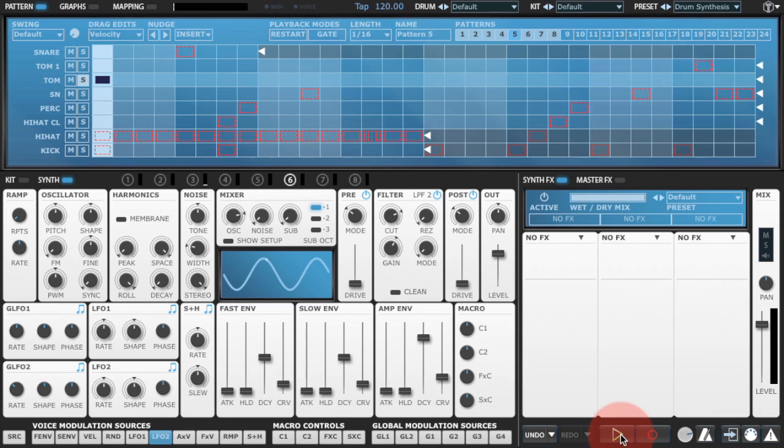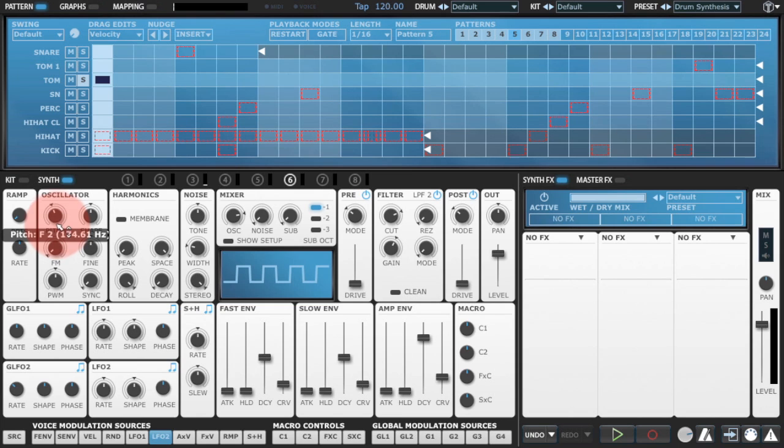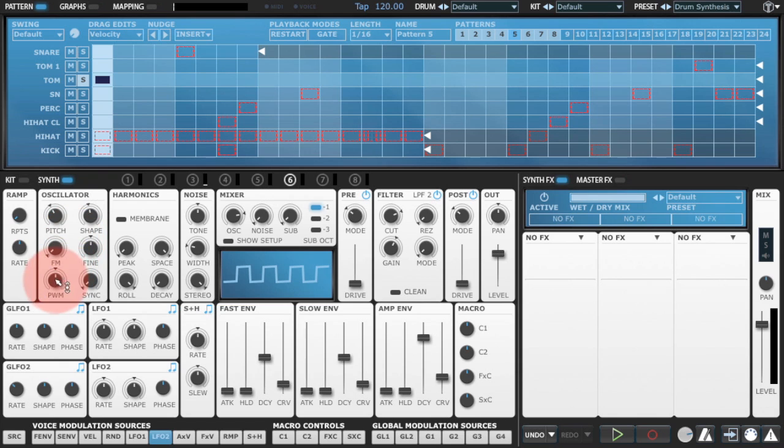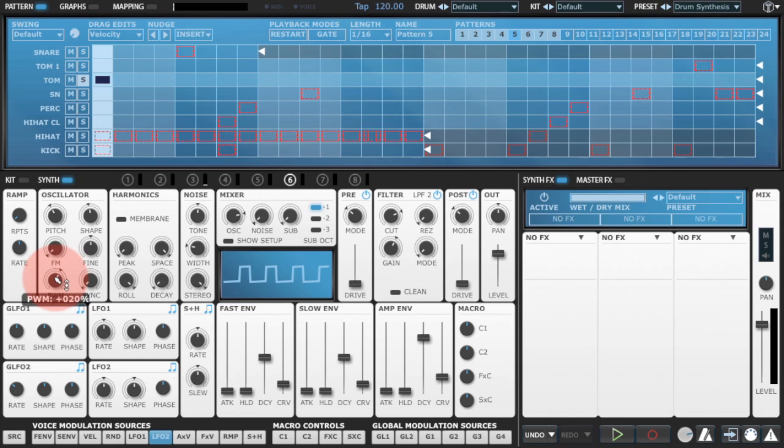And then we'll make some adjustments to the oscillator. We're using a square wave shape.